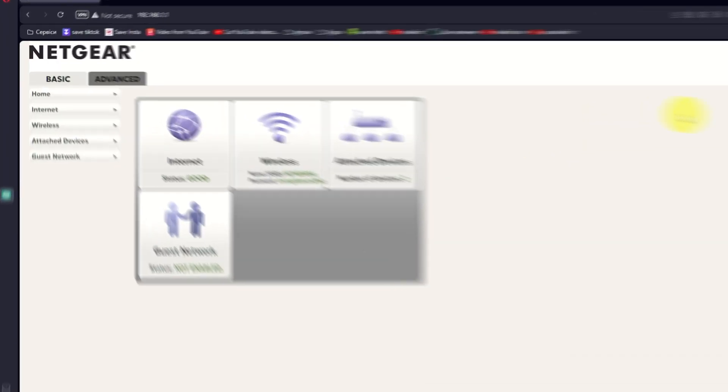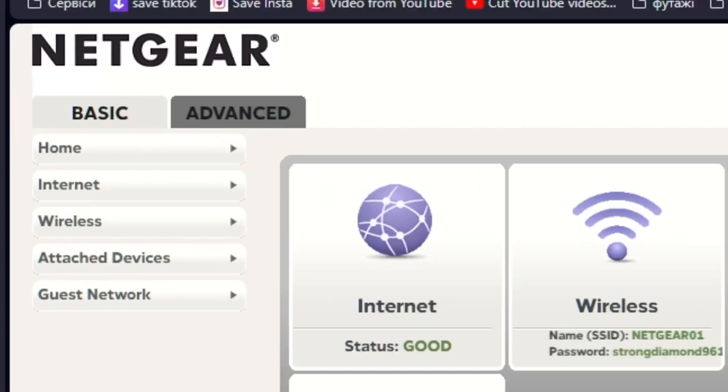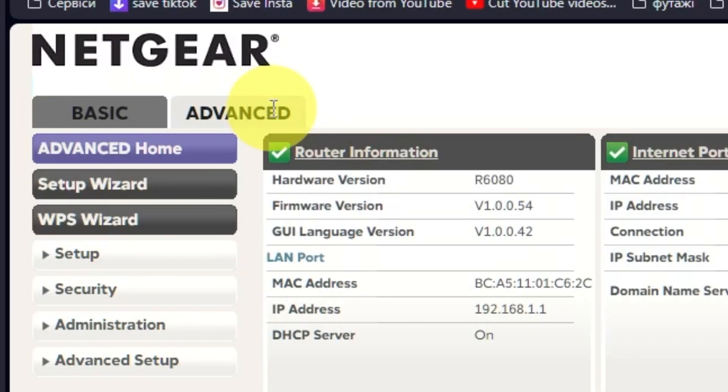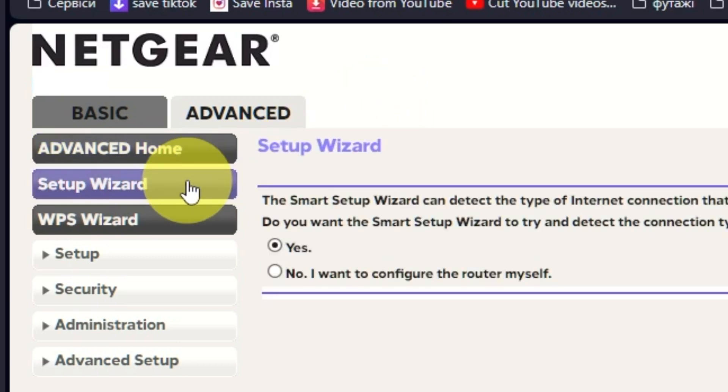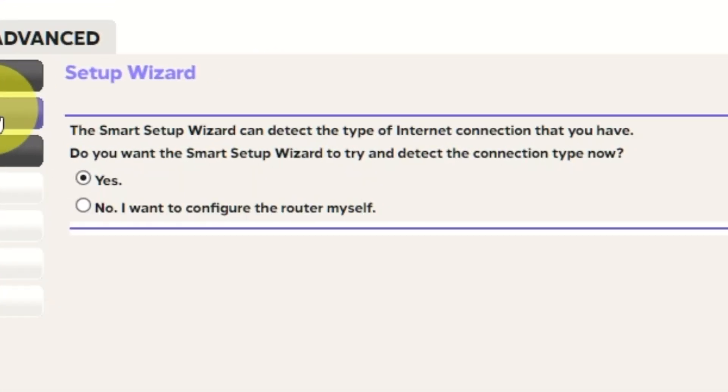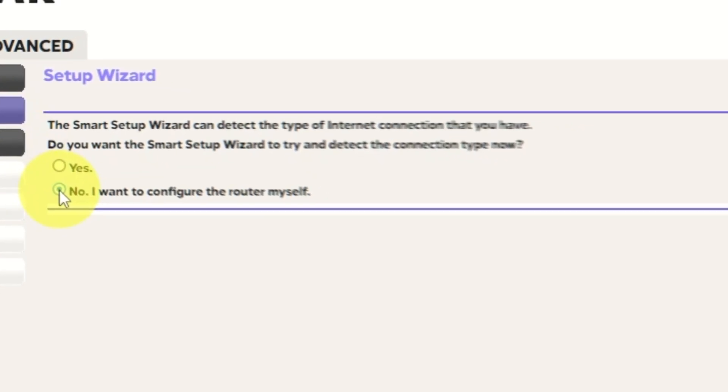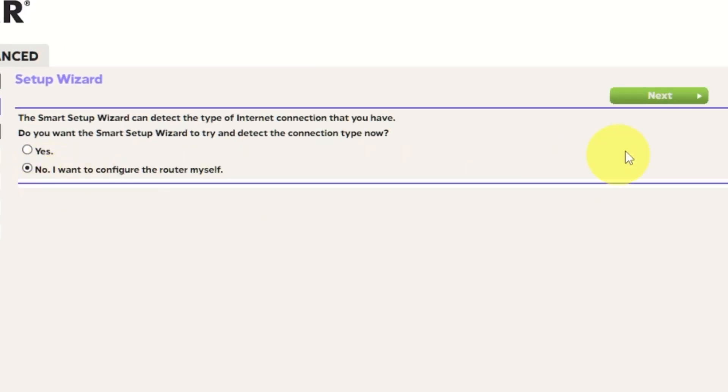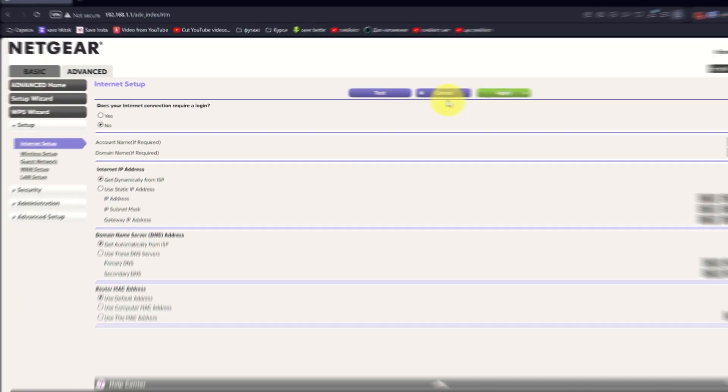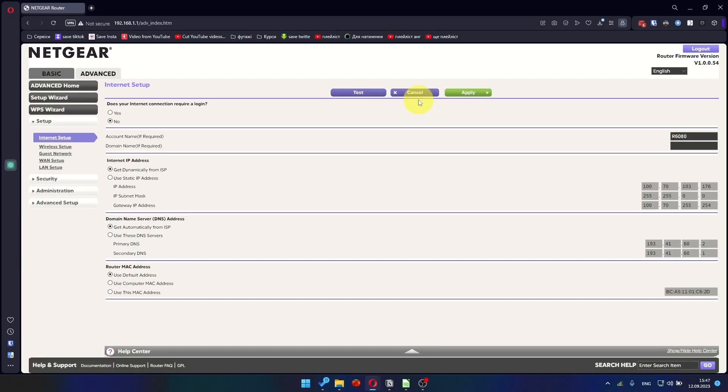To get the internet, go to Advanced, Setup Wizard. Press No, I want to configure the router myself. Then press Next button. On the next page, choose the internet settings.